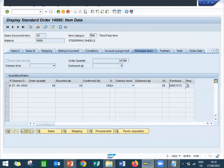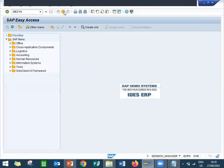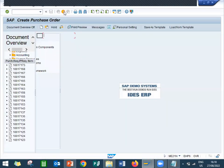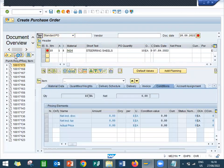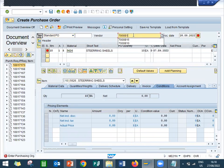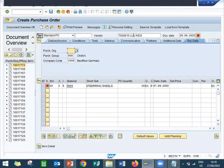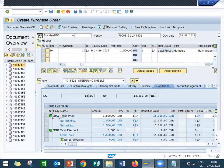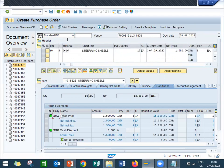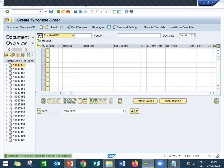Based on this purchase requisition, I am going to create the purchase order. ME21N — I am going to create a purchase order. This is the purchase requisition number — select adapt. Enter the vendor 7000816, Lux Industries. Purchase organization is 1000. I am going to buy it for 1500 and sell it for 6500. Everything has been filled up. Save. So no delivery here — this is the purchase order. No goods receipt.